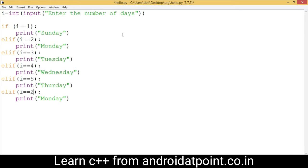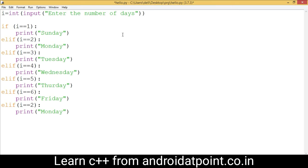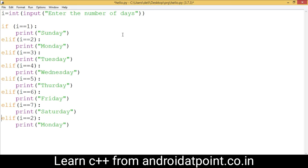For i equals 6, print 'Friday'. Paste again — for i equals 7, print 'Saturday'. Then write the else clause and print the message 'invalid'.